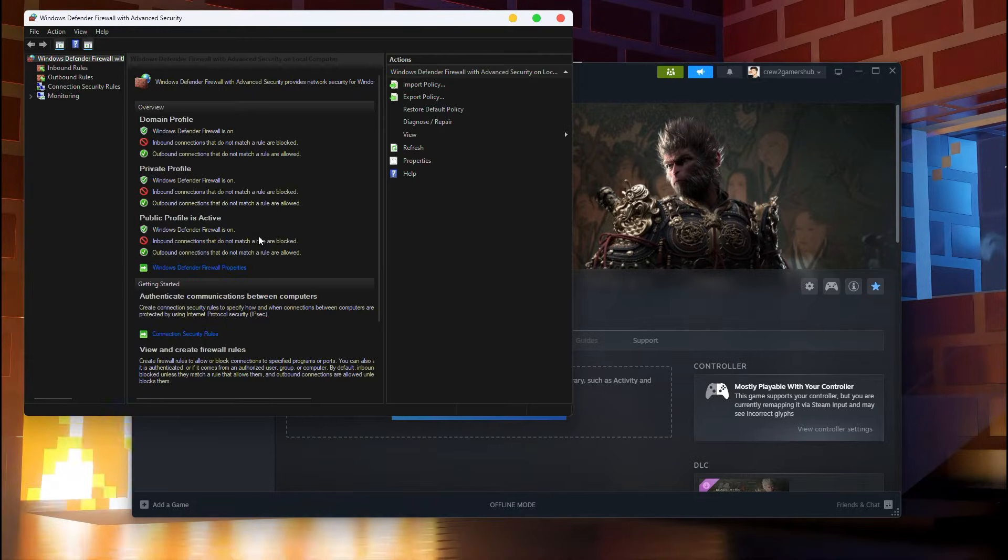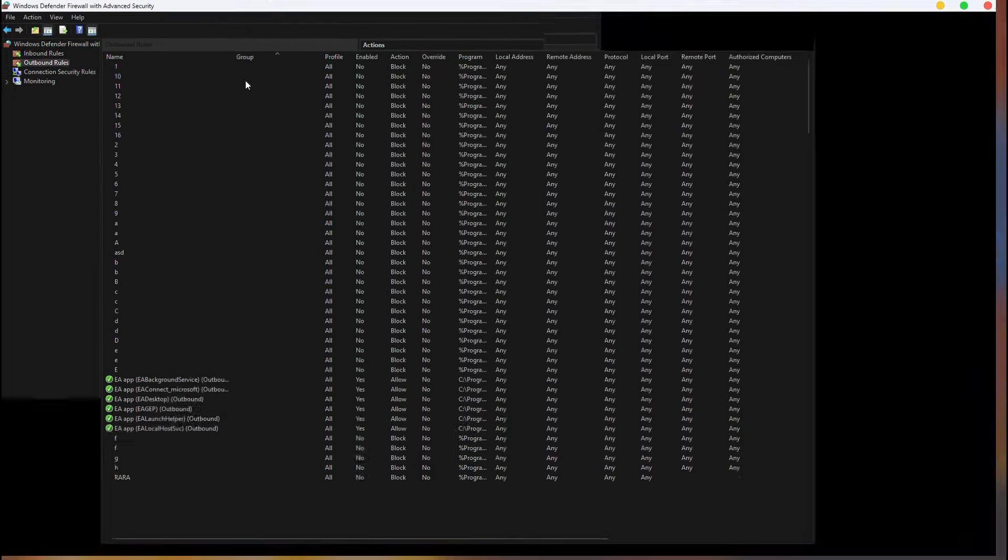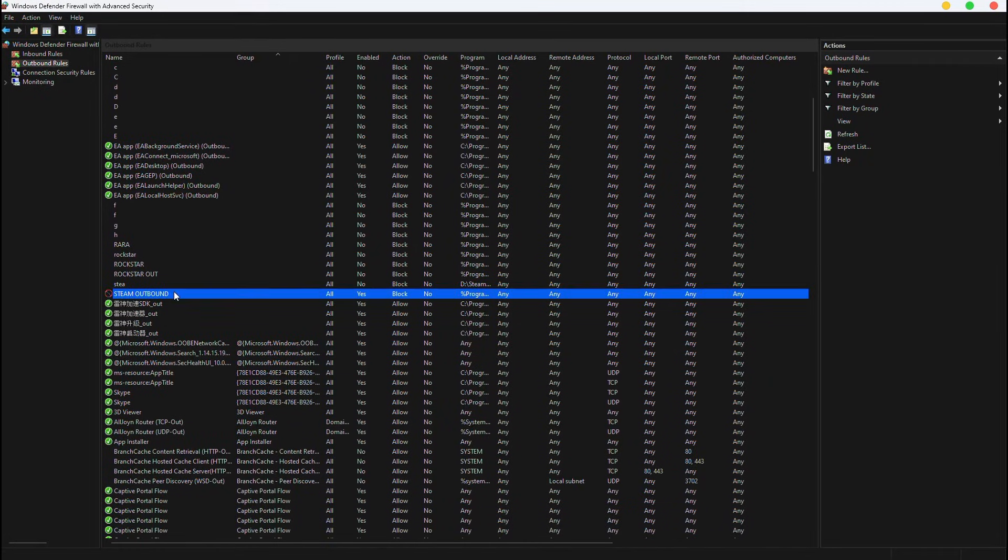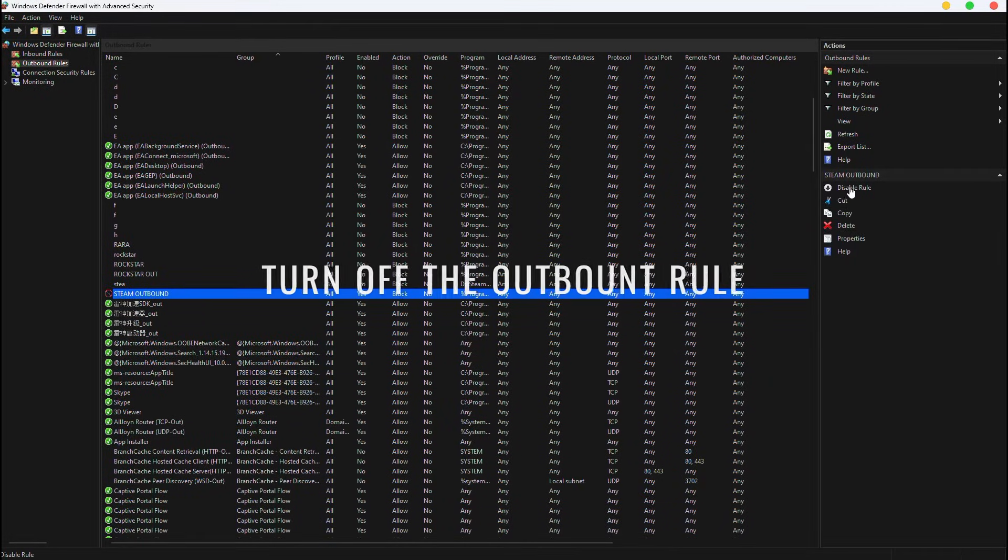Then go to the Outbound Rules and disable Steam Outbound Rules you might have created if you followed the activation video.